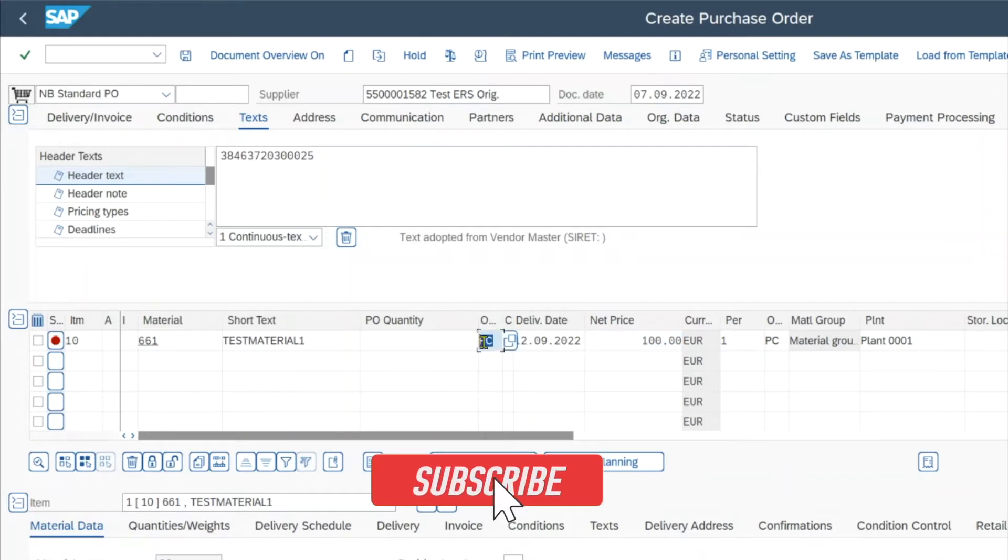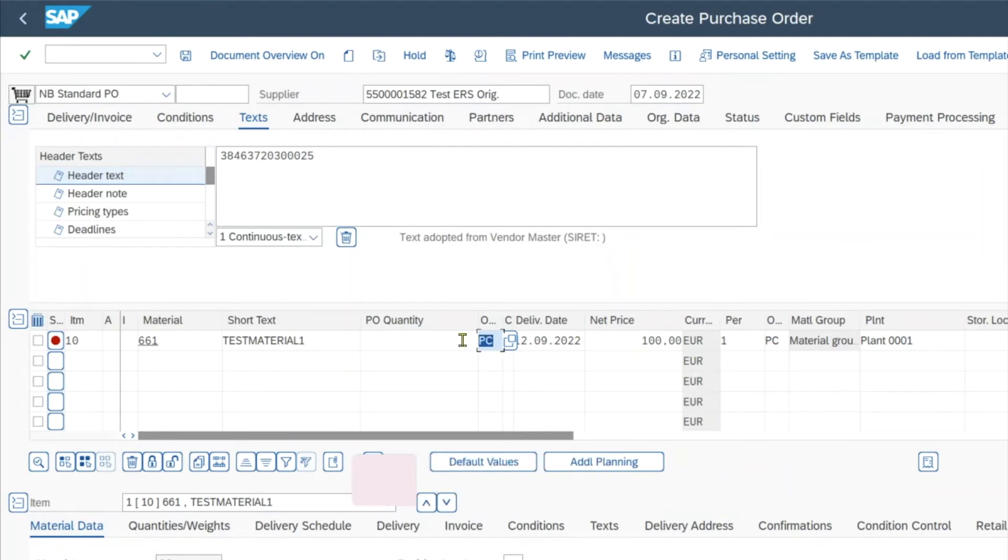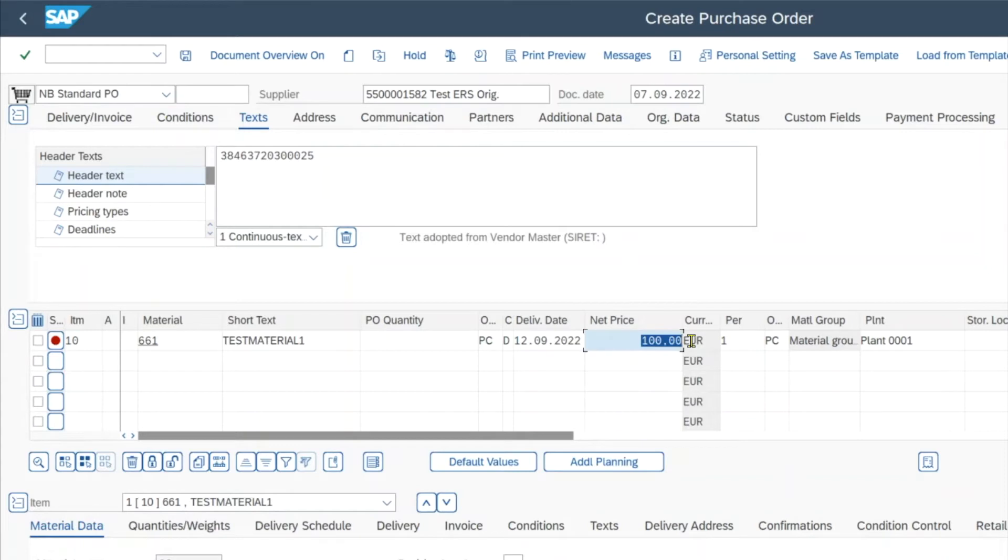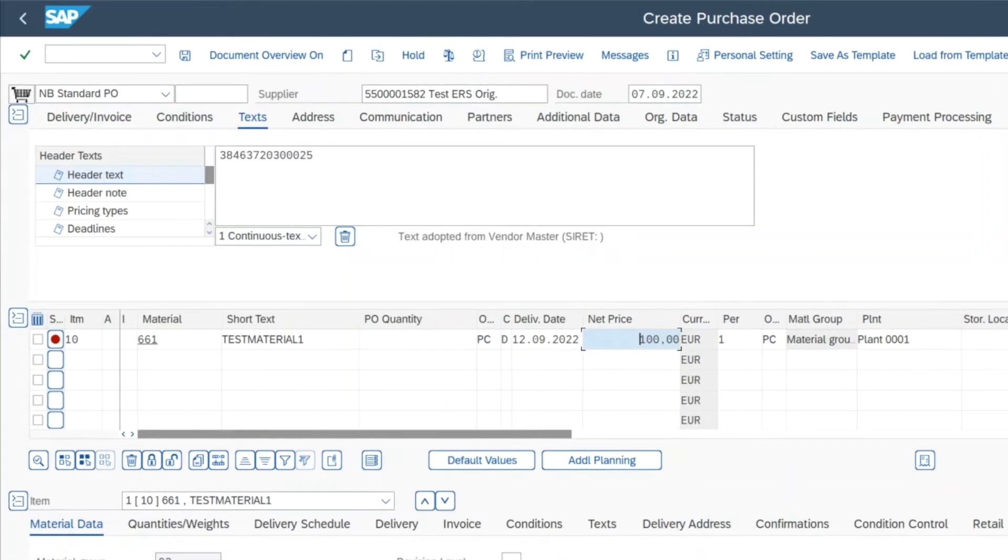And what we want to achieve is the following, that for instance, for an alternative unit of measure for this material, which would be kilogram or also maybe a bag or something like that, we want the price here to be reflected accordingly and change. So for instance, we could say that per kilogram, we want the net price of 120 instead of 100.